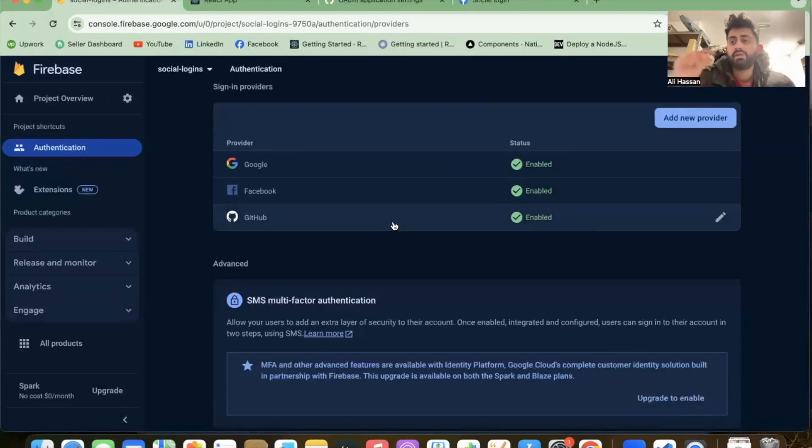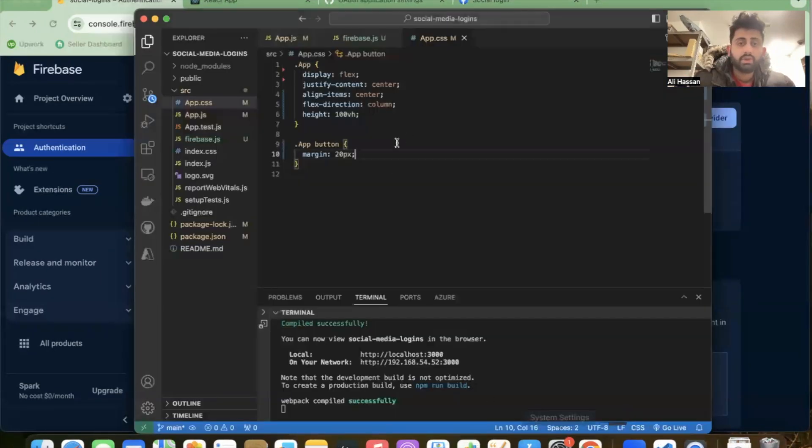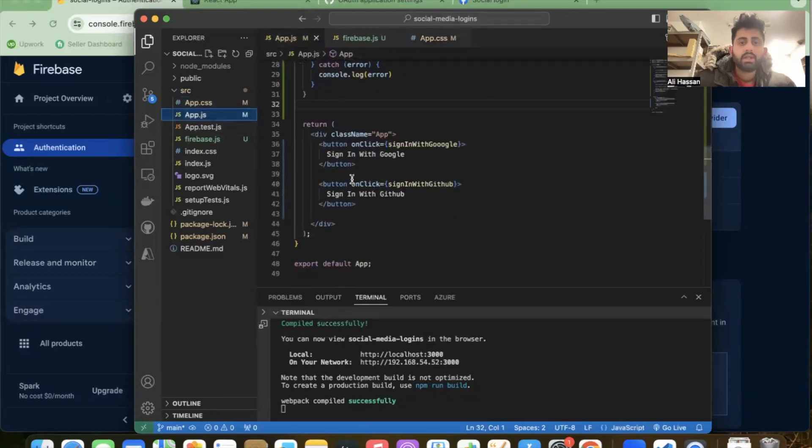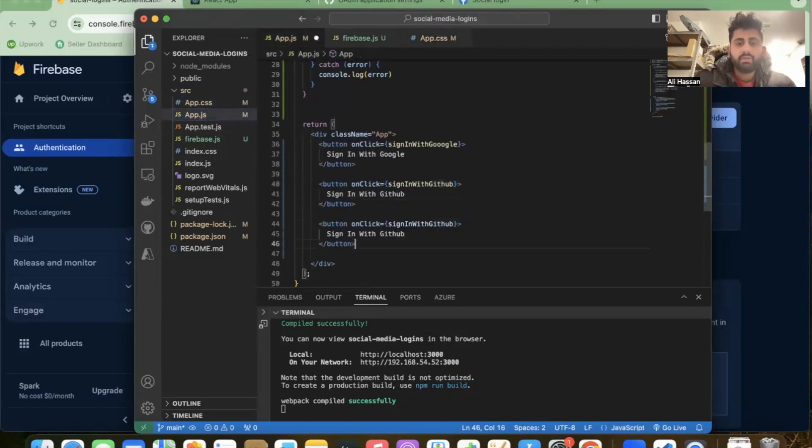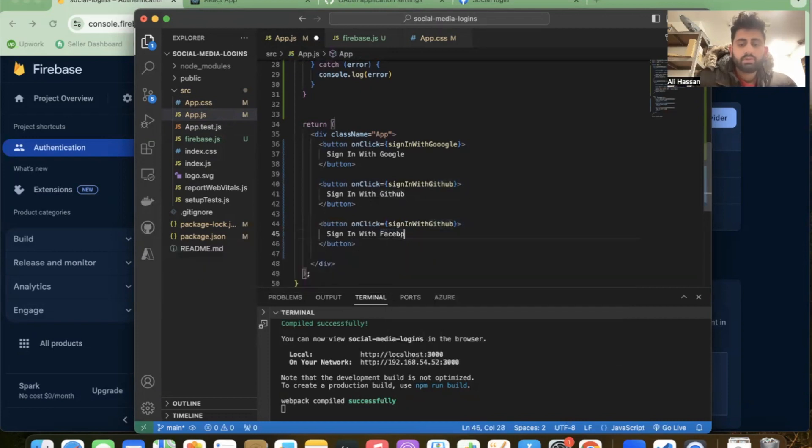That's all the configuration stuff we have to do every time for Facebook login. Now let's jump into the app and write our code. Create another button: sign-in with Facebook.